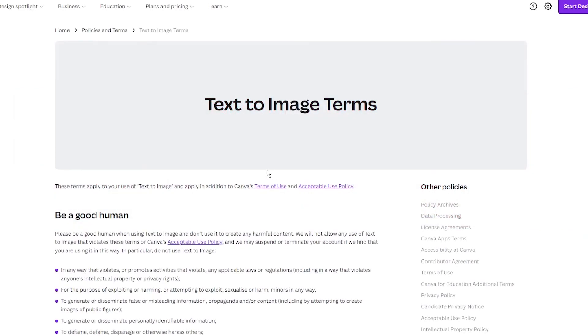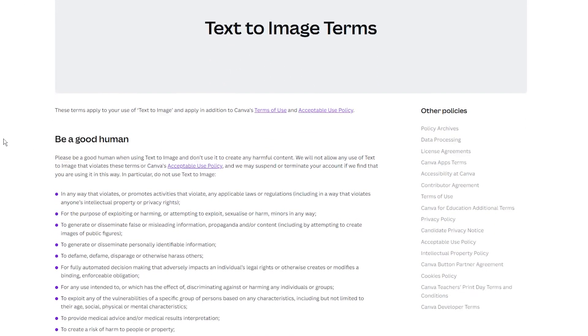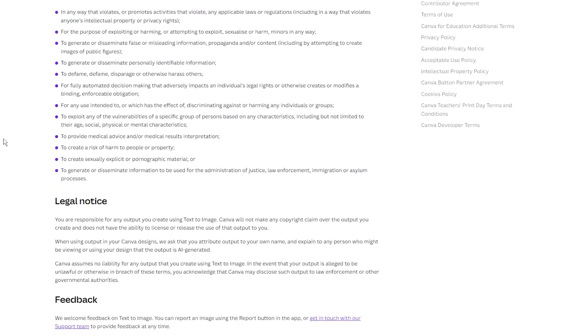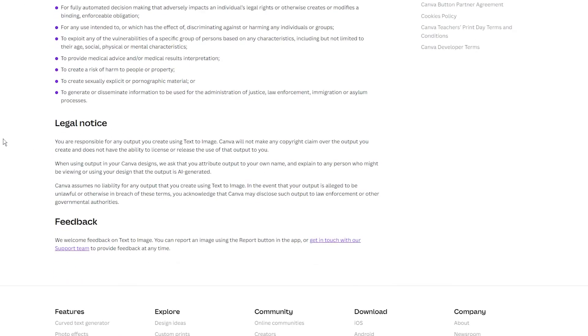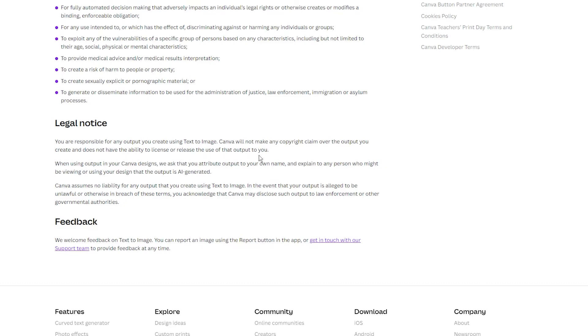Just a simple look at the license terms of this new Canva feature will show you what I mean. You are responsible for any output you create using text-to-image. Canva will not make any copyright claim over the output you create and does not have the ability to license or release the use of that output to you.